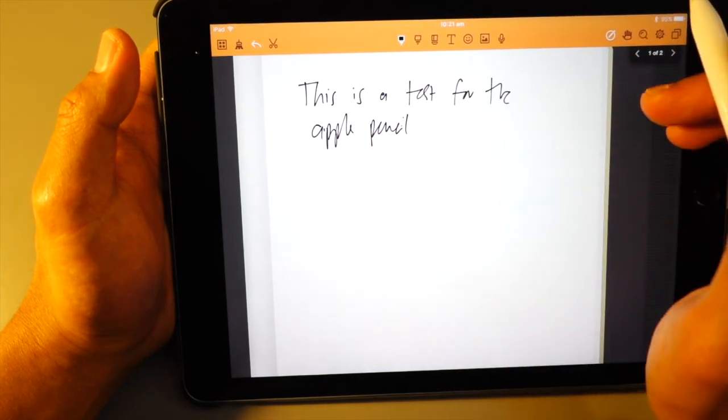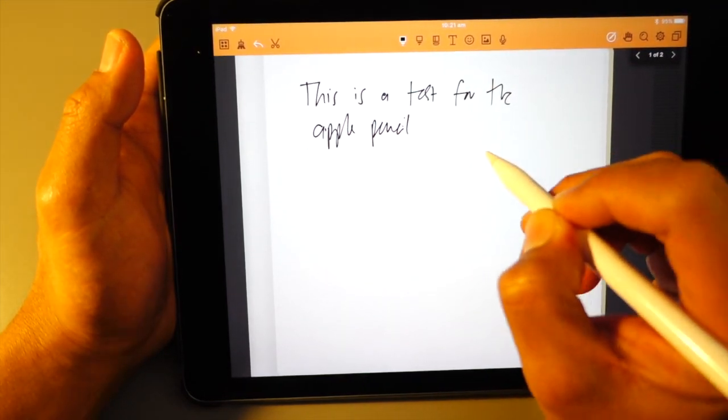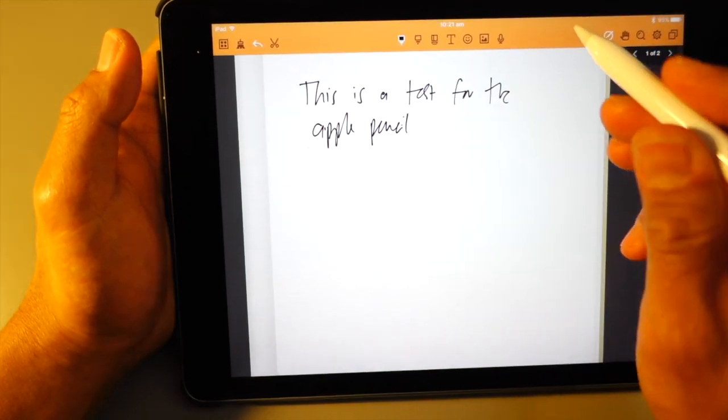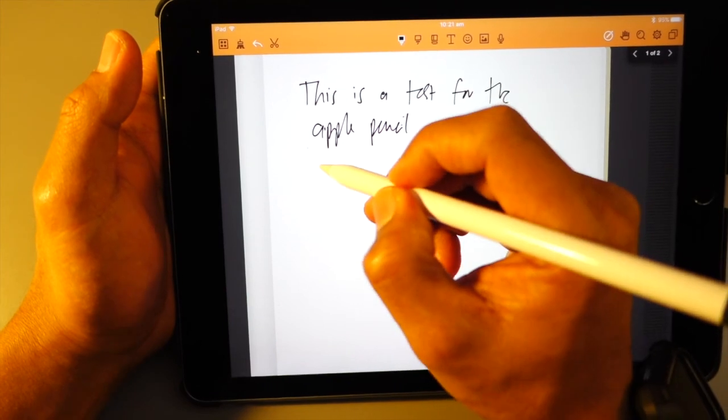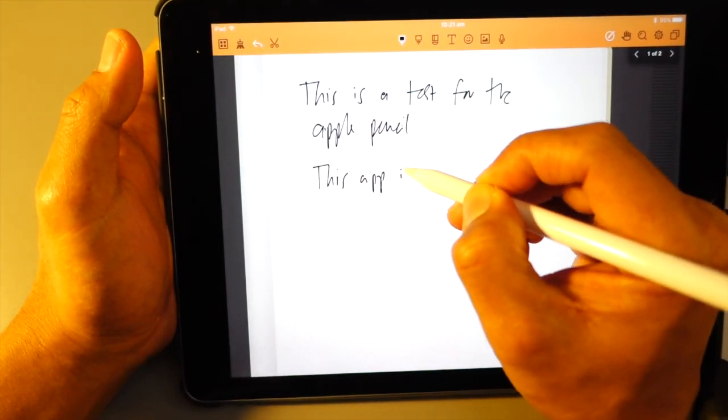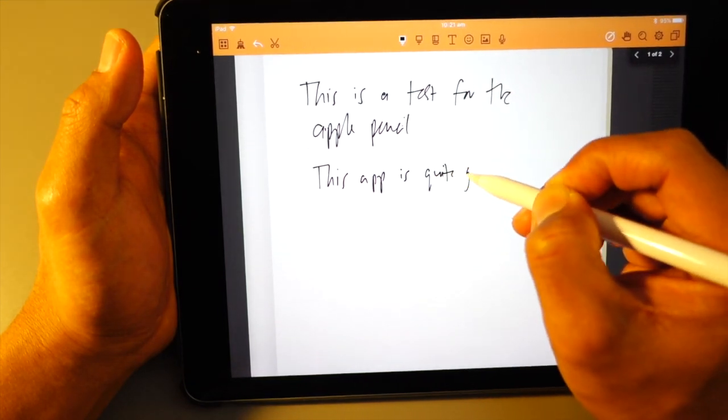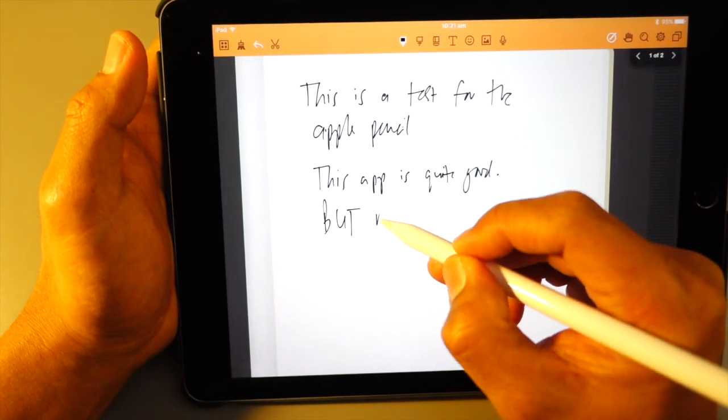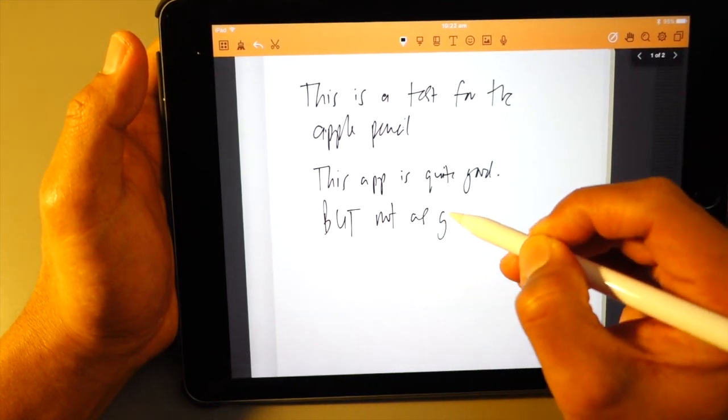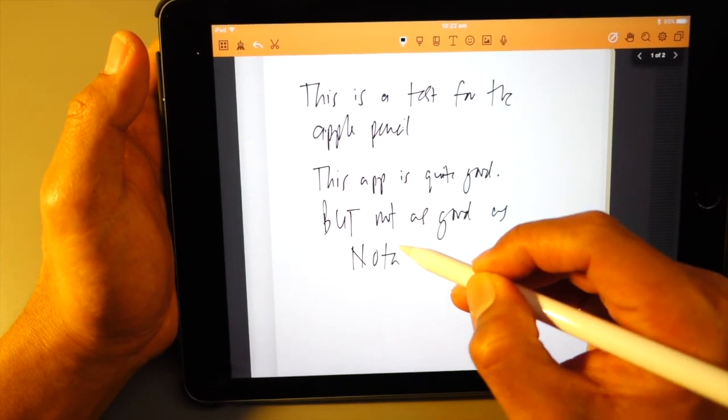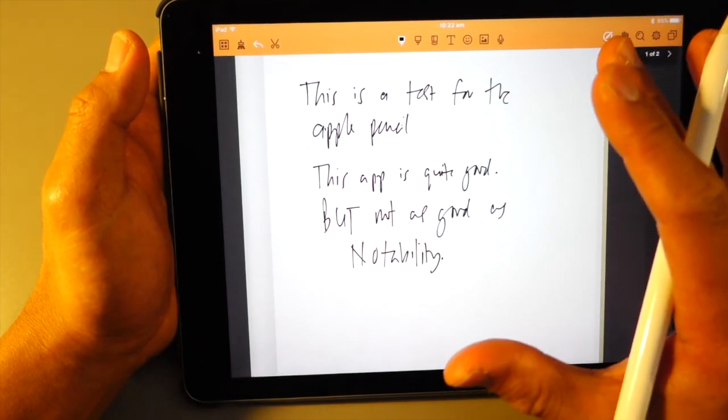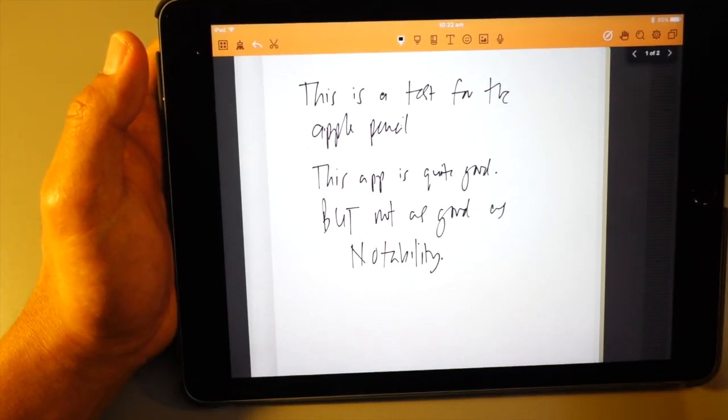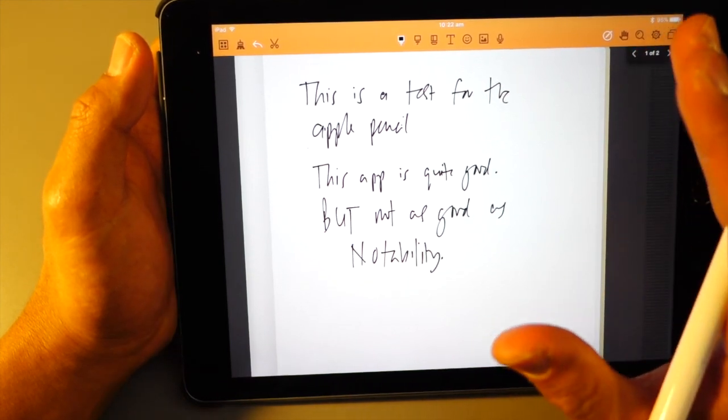But to be honest, I don't actually notice any significant lag on this app either. In fact, it's quite as good as notability. This app is quite good, but not as good as notability. I find that this app is not as good as notability. But yet again, sometimes I love using this app compared to the other.